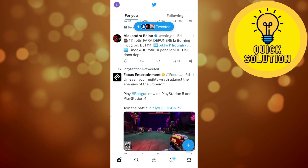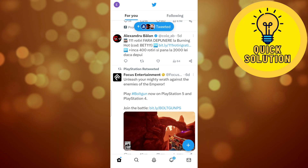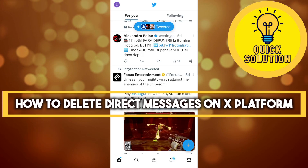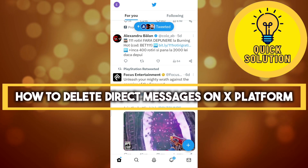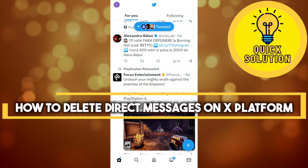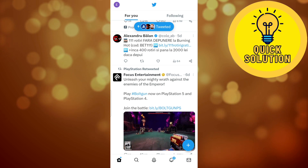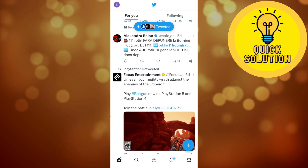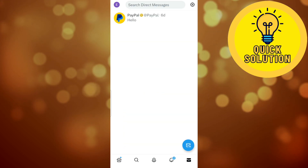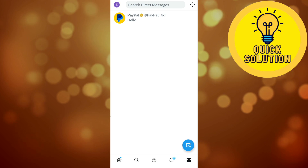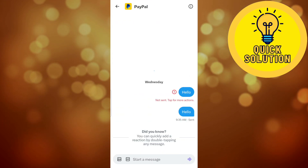Hello guys and welcome to Quick Solution. In this video I'm going to show you how you can delete direct messages from your Twitter account. In order to do that, once you open your Twitter app you'll have to go to your inbox messages, and right here as you can see I have this conversation.